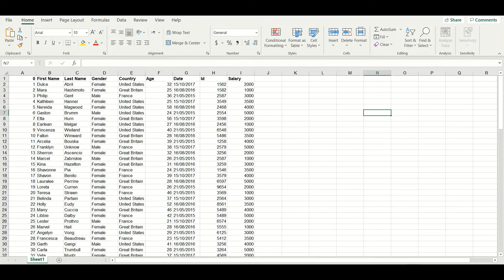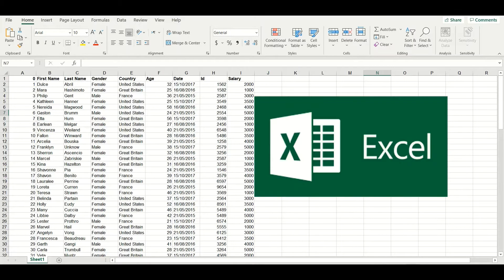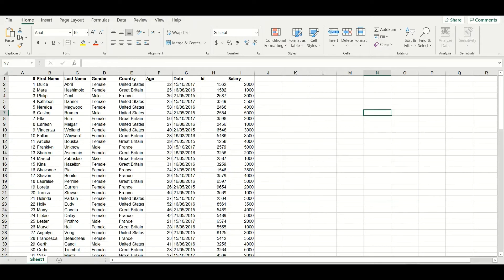Hi, if you are new in the data science domain, then you have to learn how to use Excel. Without the basic skills of Excel, it will be hard for you to handle the data. Therefore, on our channel, we are going to begin a new series to teach you the fundamentals of Excel.